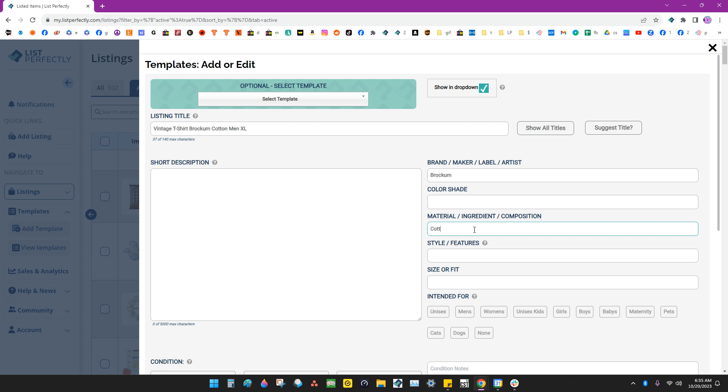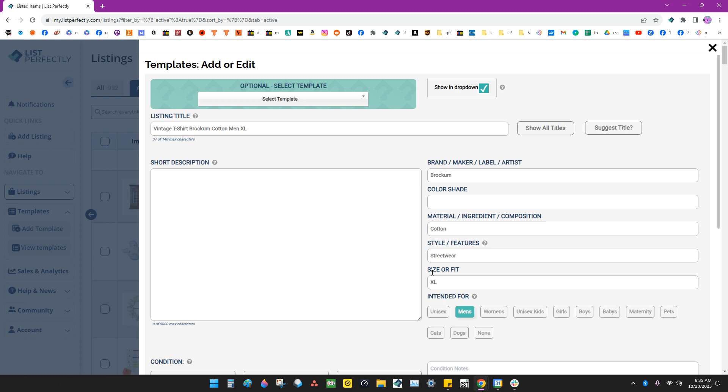They're all made of cotton. We'll go ahead and put streetwear for the style. And they're all extra large men's.